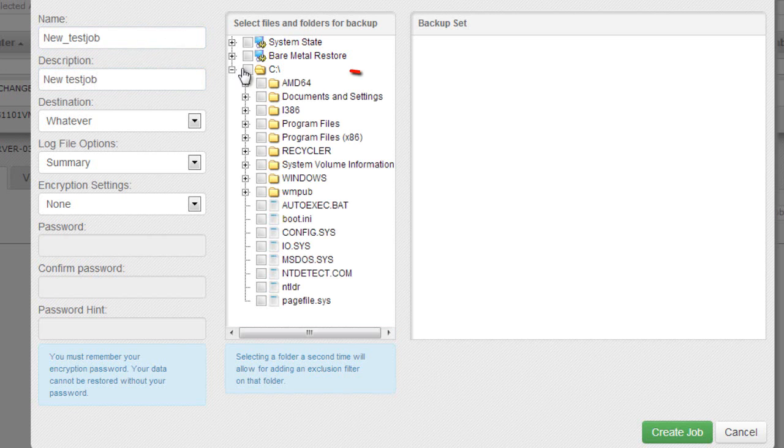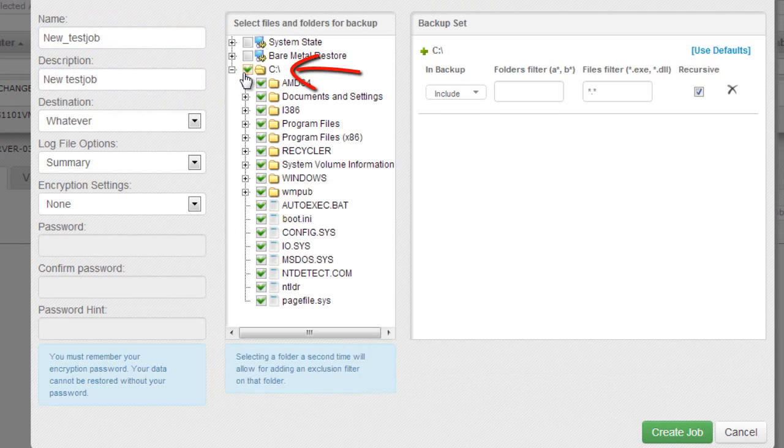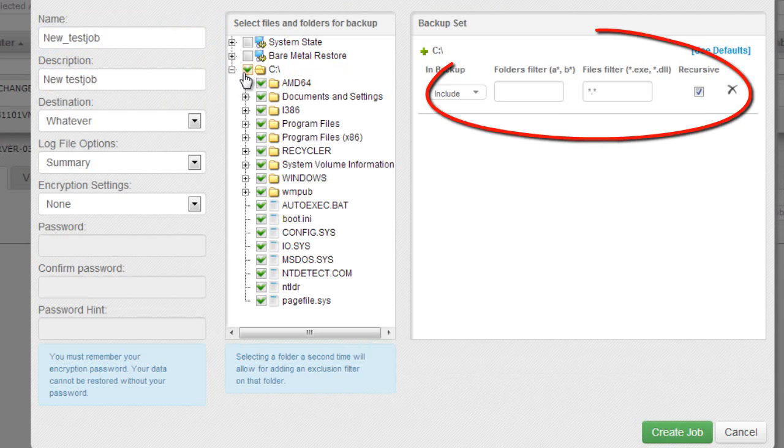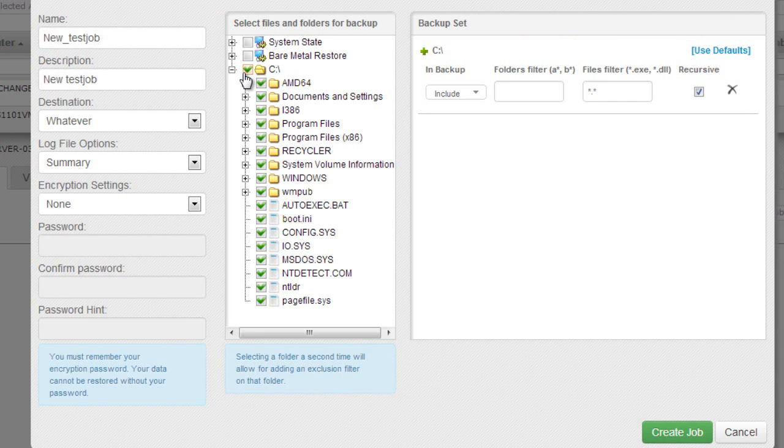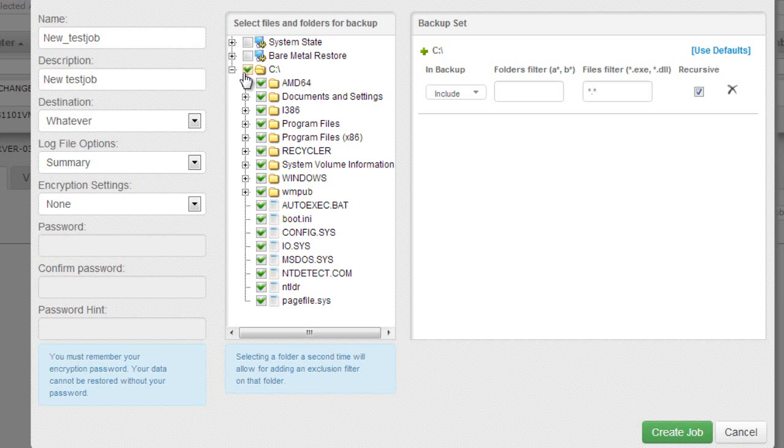As you can see on the tree pane on the left, when a folder is selected, a filter that will be applied will appear on the right side. Here you can apply the company defaults as we talked about earlier, or you can just apply your own filters using wildcards for more flexibility. Let's do a quick example. Let's say I want to back up everything on the C drive but exclude all system files that have a .SYS extension.